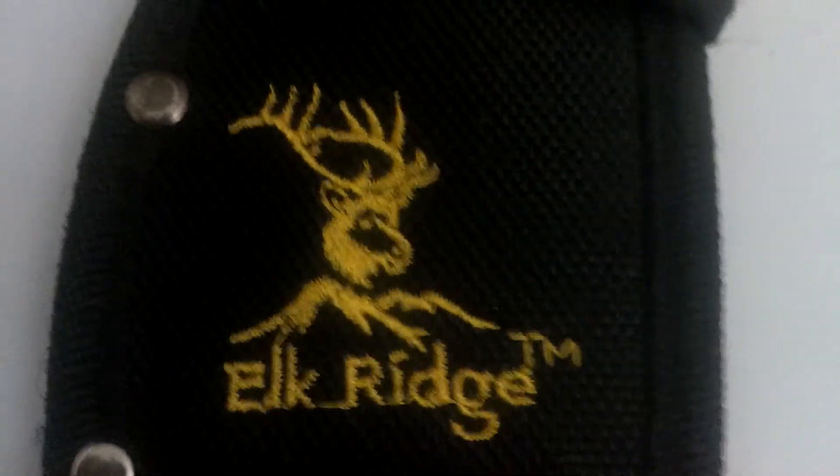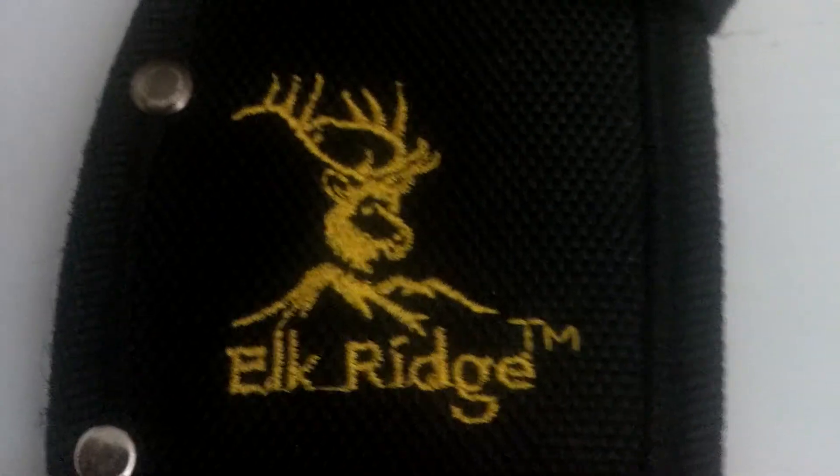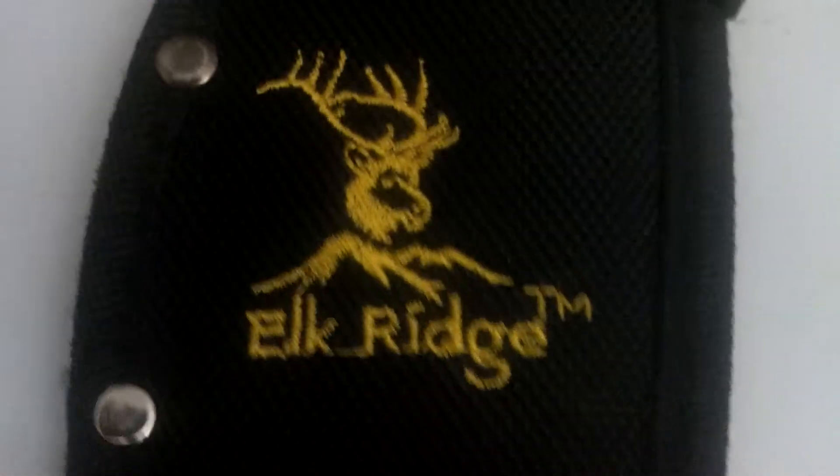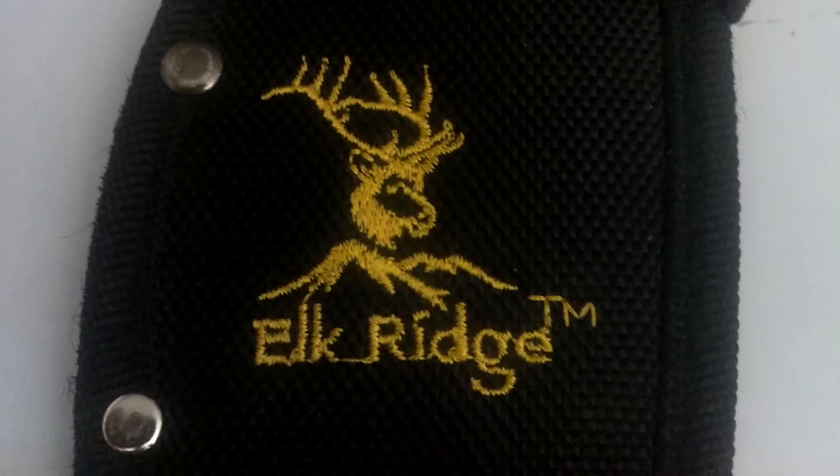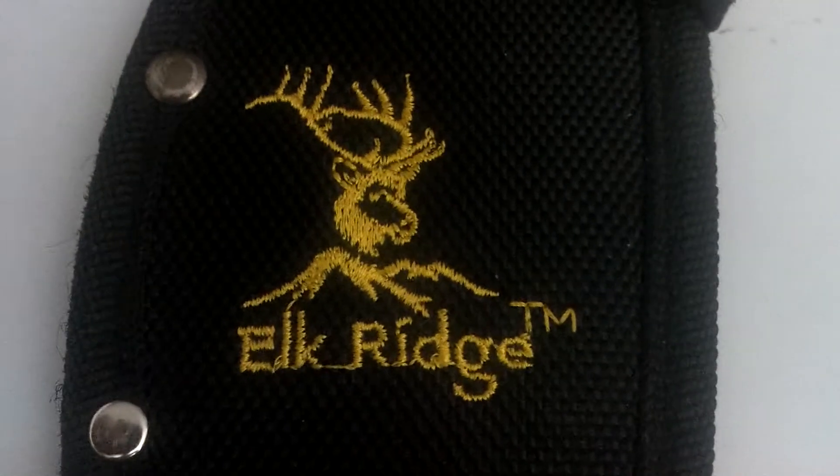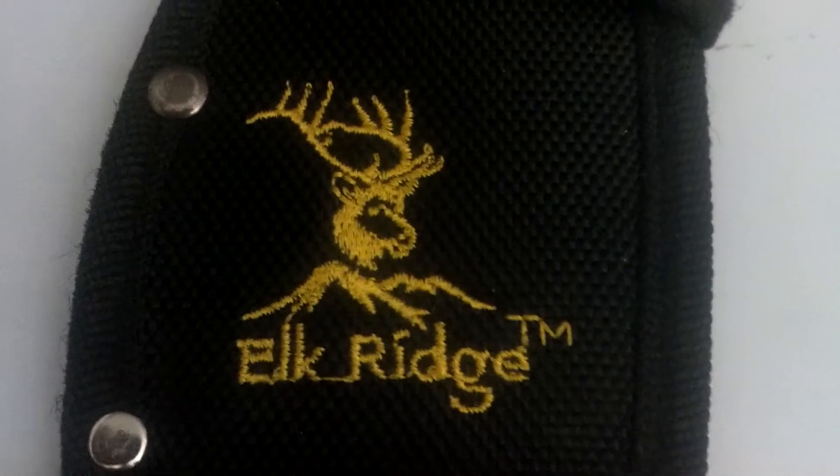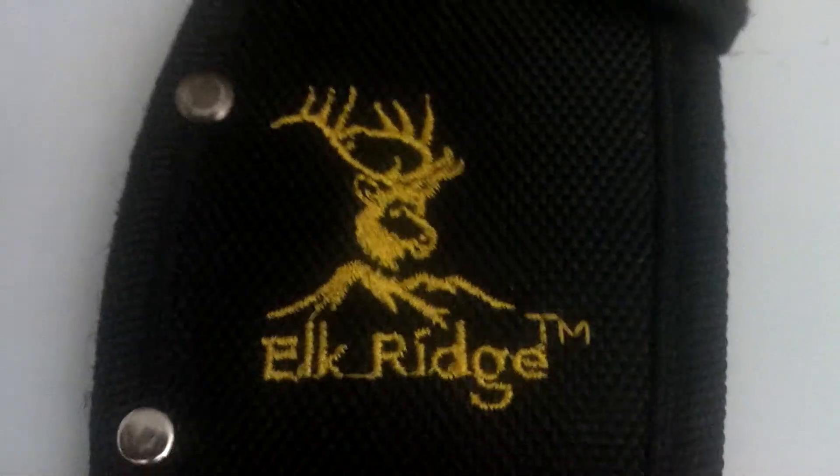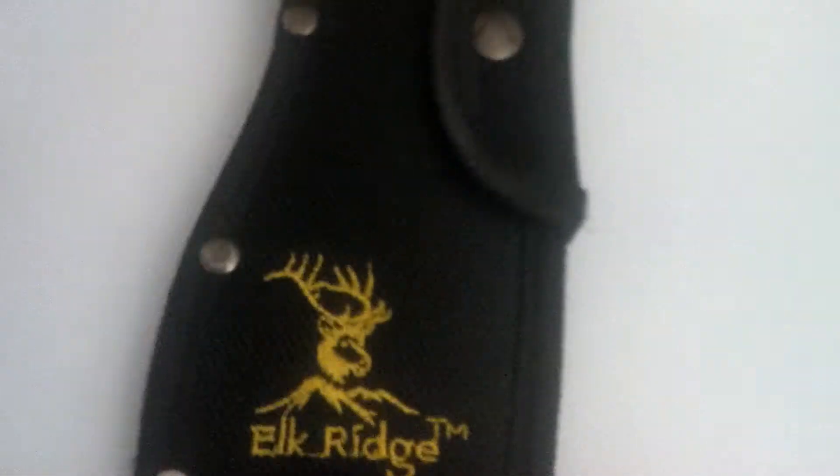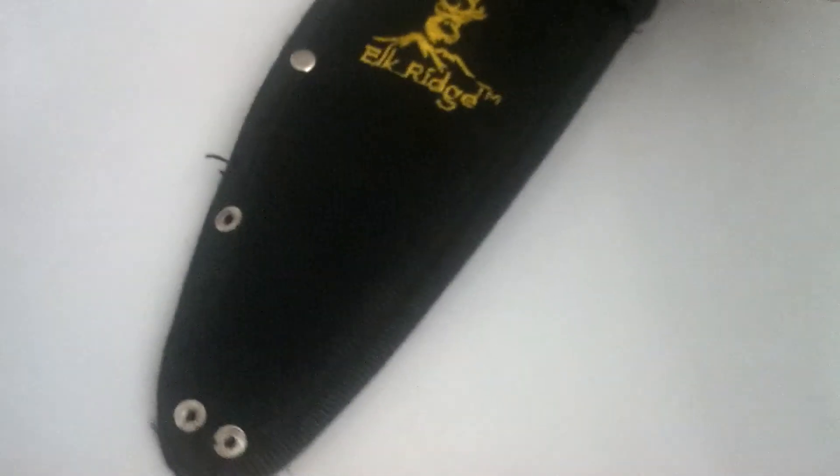So what I have here is an Elk Ridge Cougarie. The blade is about $10 to $20 at Big Five. It's a pretty decent blade. I do not remember the steel. It's probably on here somewhere.